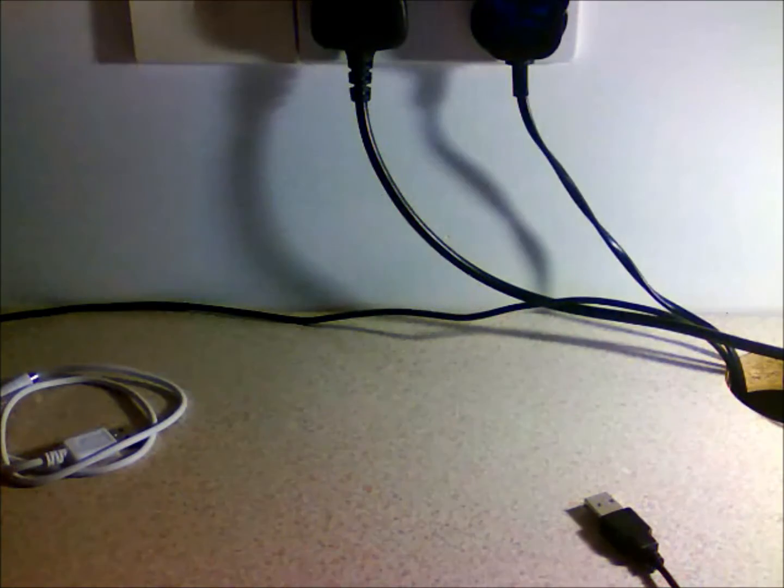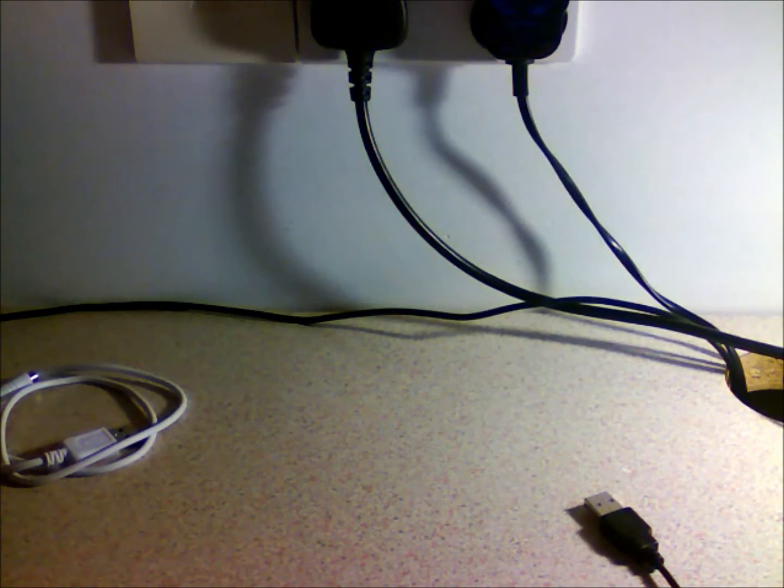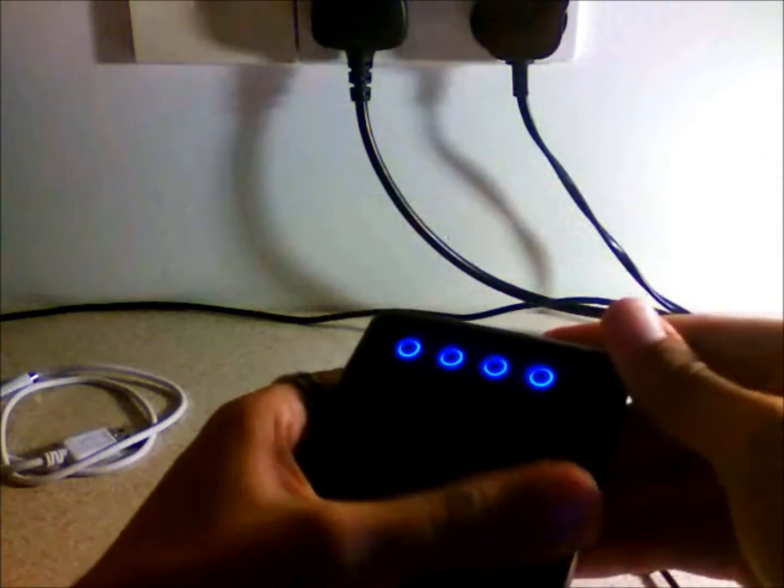Full charge from the mains takes around six hours. Out of your laptop is going to take probably double that, so be prepared for a longer charge from your laptop, but it does hold the charge fantastically well.